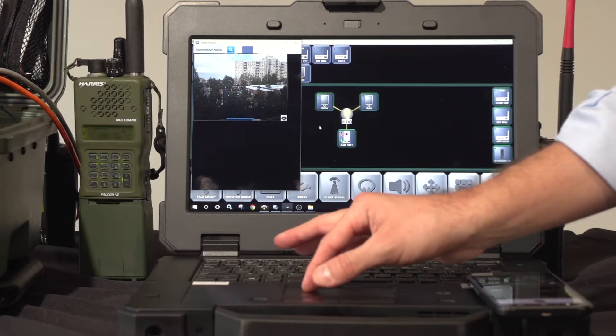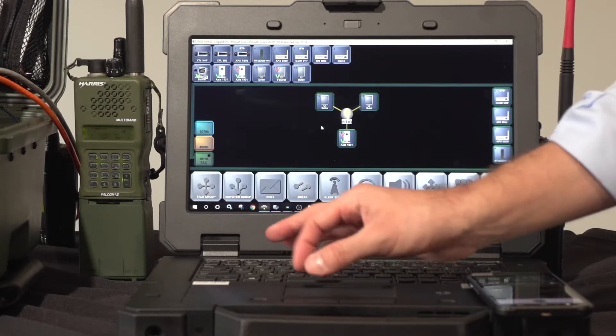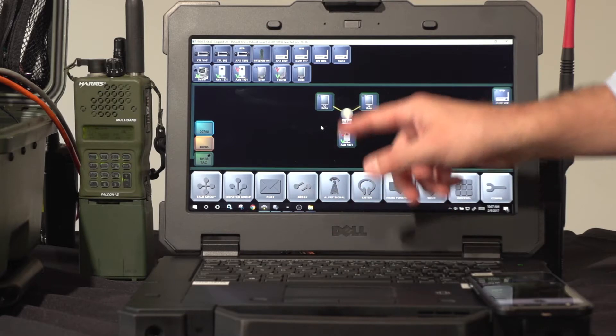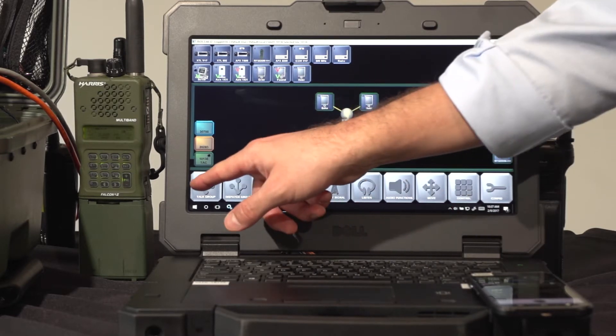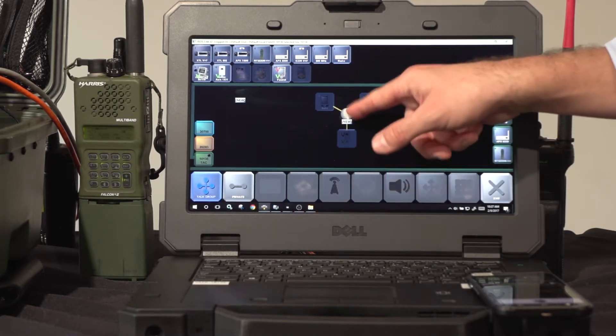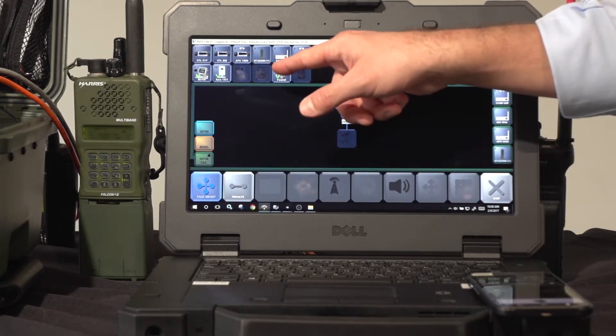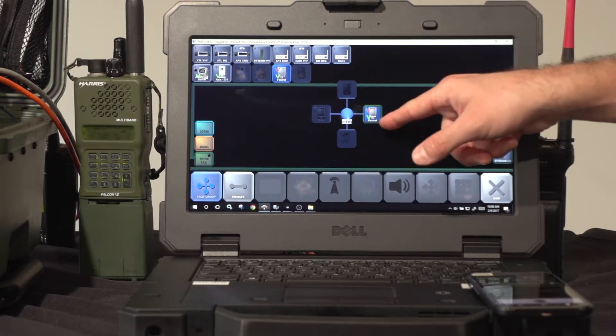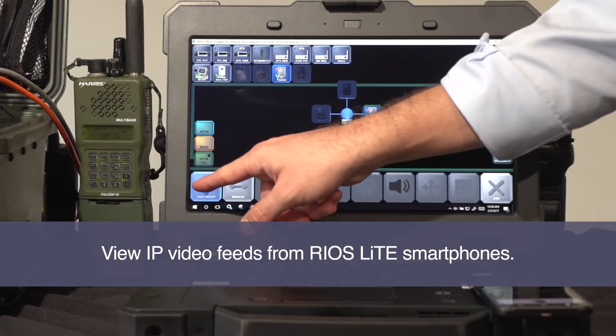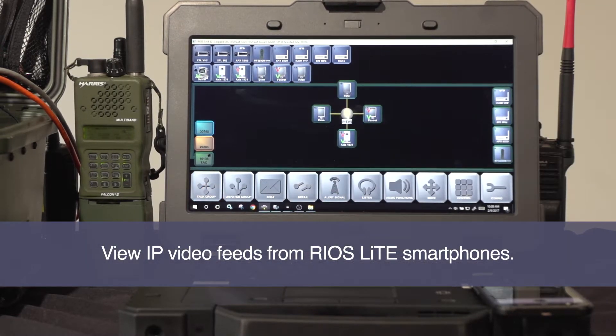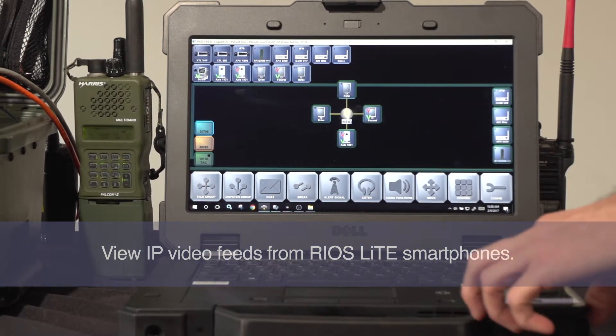In a similar fashion, I can route the video to authorized users using the talk group function. Pick the asset I'd like to send the video from and to, and confirm.